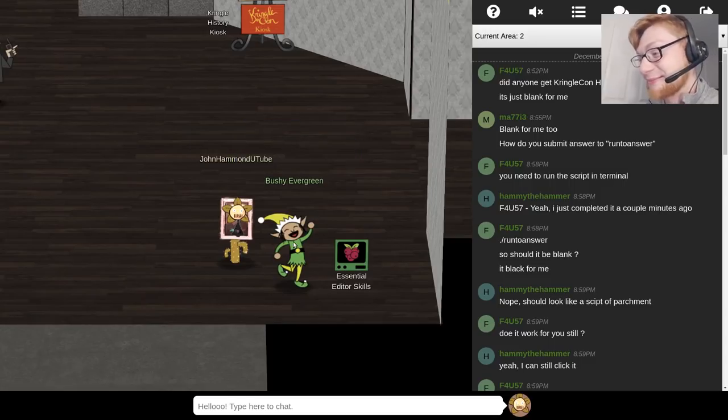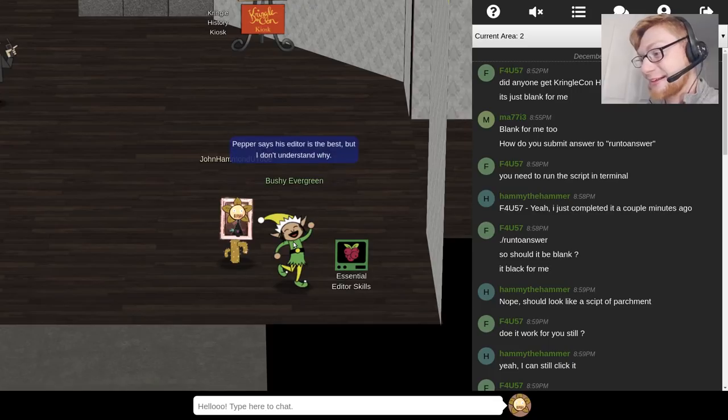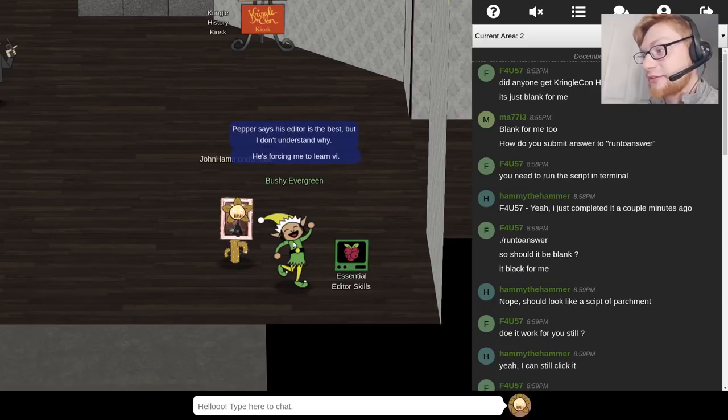So if we were to click on this or even if we were to talk to bushy evergreen she says hi. Do you think bushy evergreen is a boy or a girl? I went with girl because I think that's just...